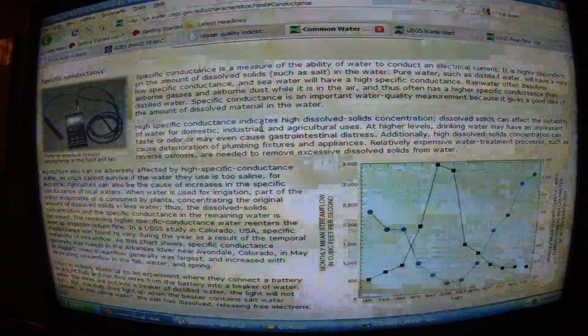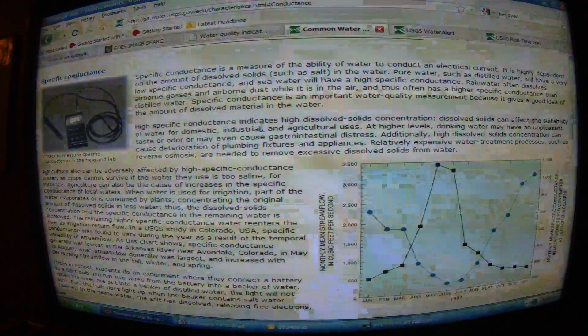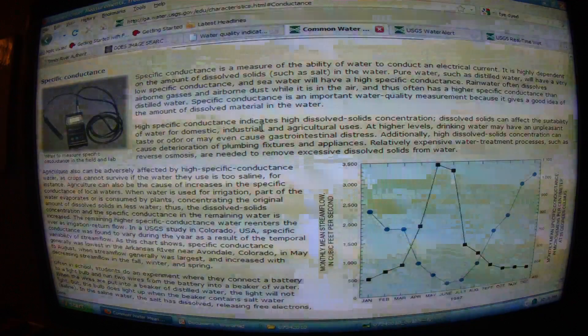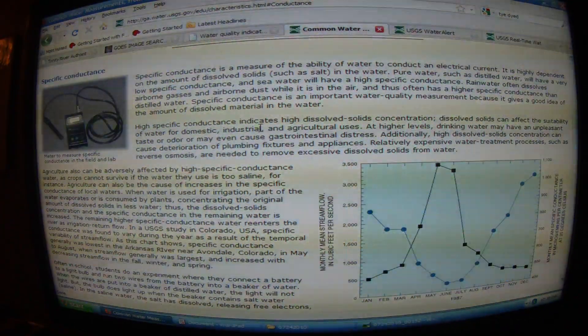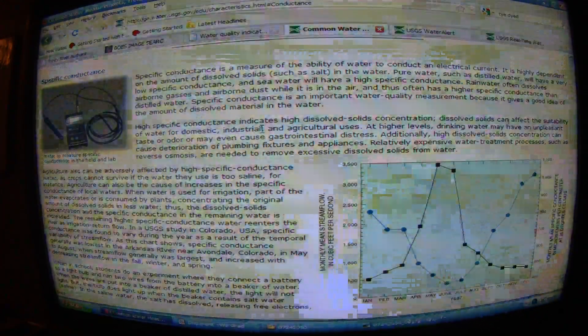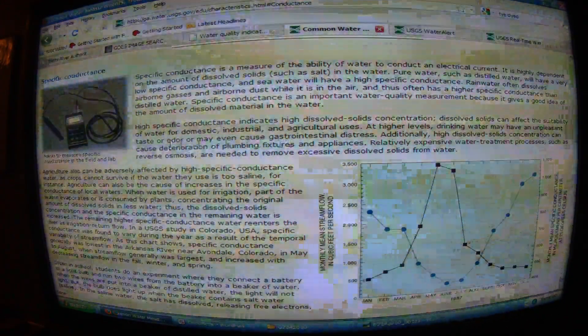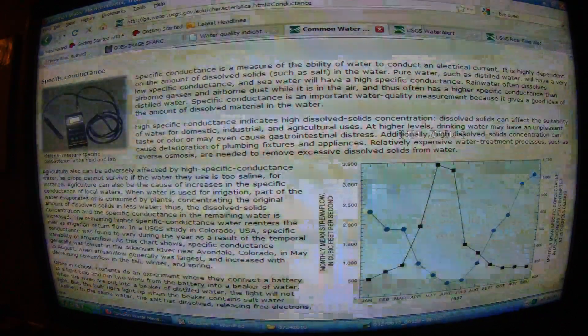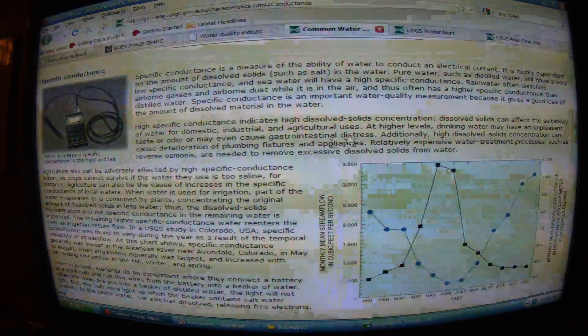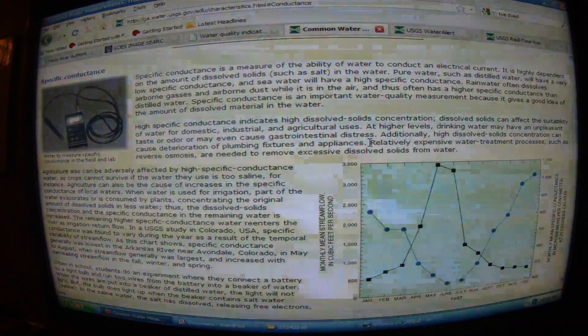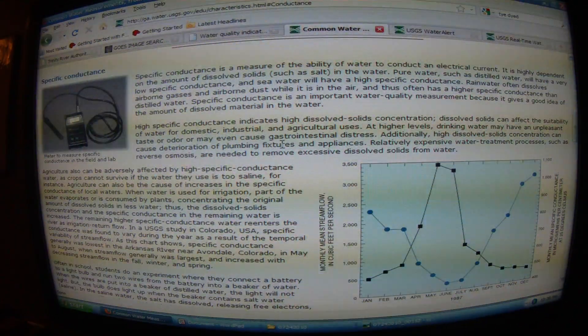What effect will these chemicals have being introduced into the air and environment on industrial applications? BP's Texas City site — shouldn't they be concerned about what's going to happen with these chemicals introduced? At high dissolved solids concentration, they can cause deterioration of plumbing fixtures and appliances. When it rains these chemicals down on their own piping, are they going to run into issues as well?